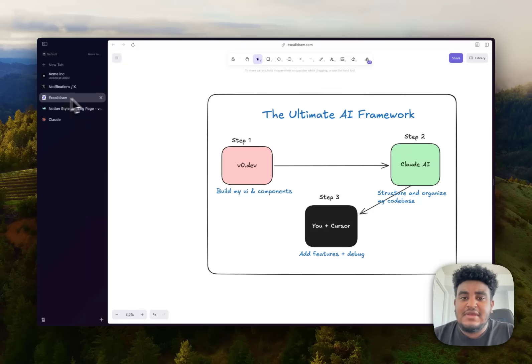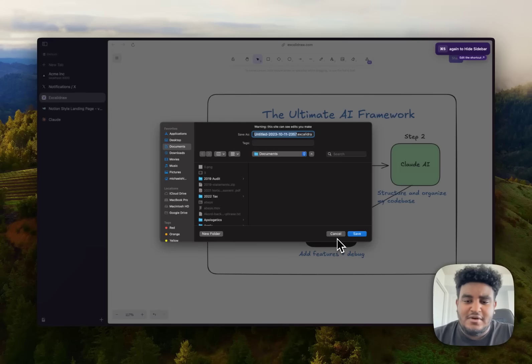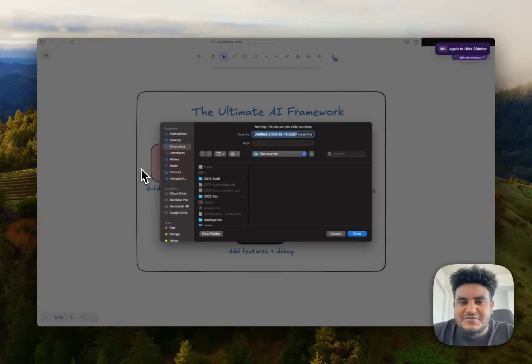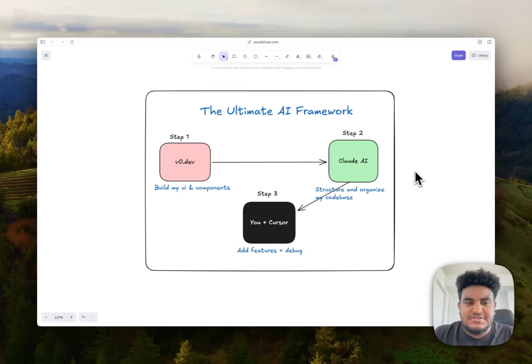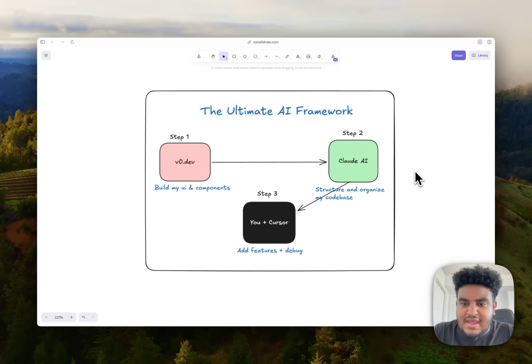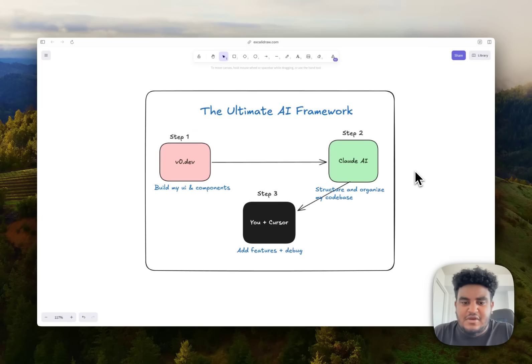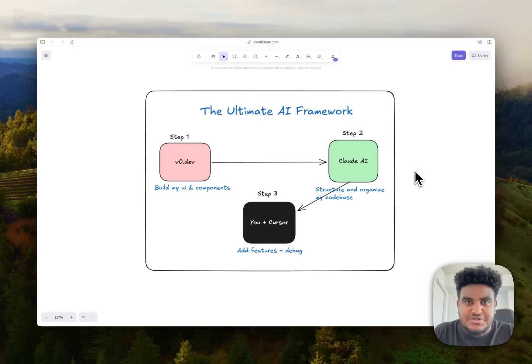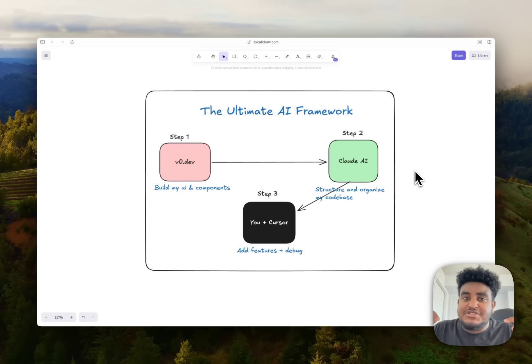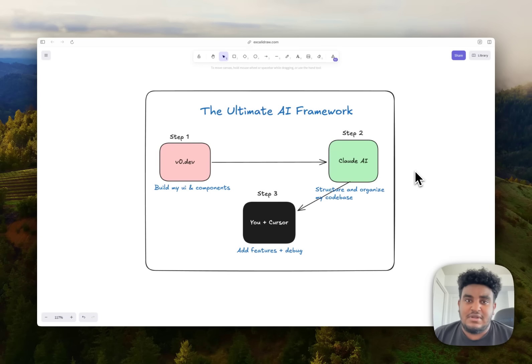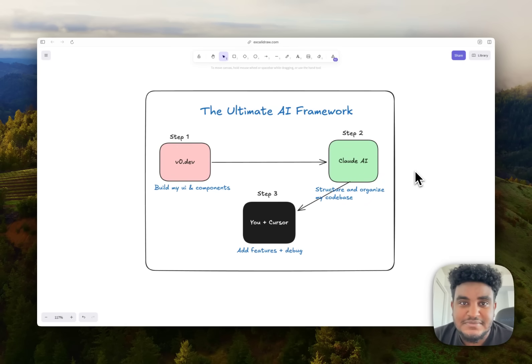Hope my simple yet very powerful framework, I'm just joking, but I hope this framework helps. This is what I follow. I use V0 to build my UI components, build my foundation, Claude AI to structure and organize my code base. And then it's me and Cursor knocking down some code, knocking down some bugs, adding some features. So that's pretty much it for this video. Hopefully this makes sense. If you have any questions, let me know in the comments down below. If you want to see more AI content, let me know in the comments down below. Thank you so much for watching. I'll see you in the next one. Peace, my future no code developers.